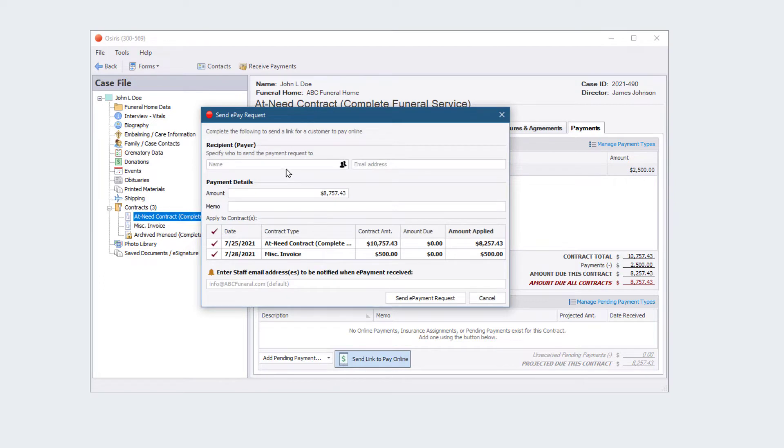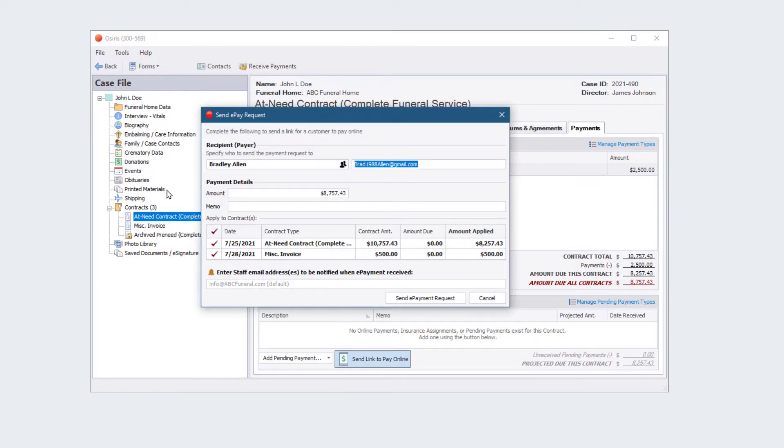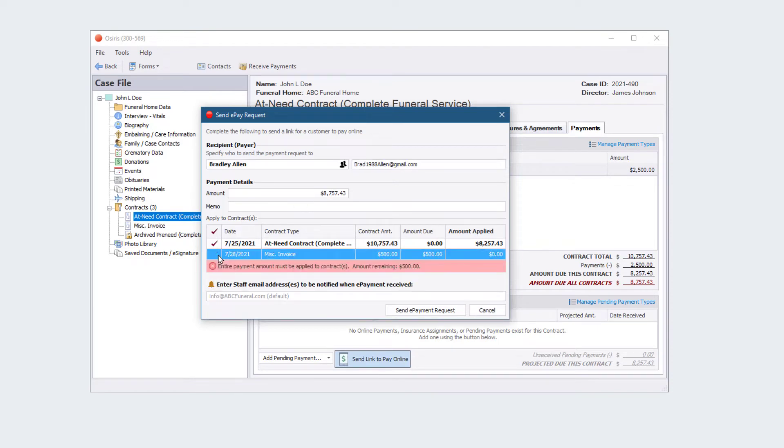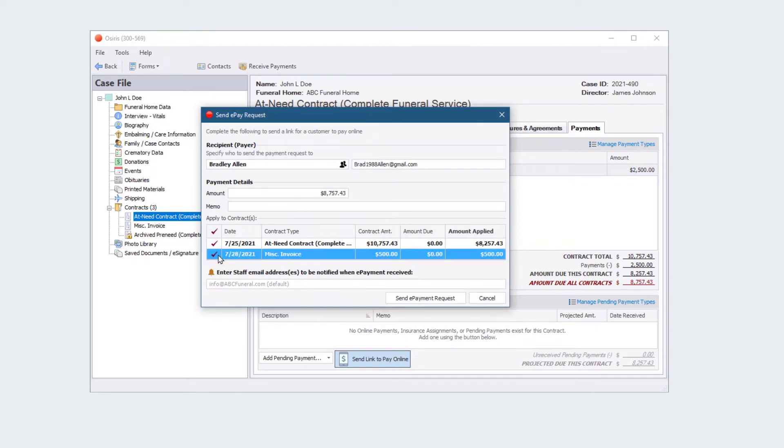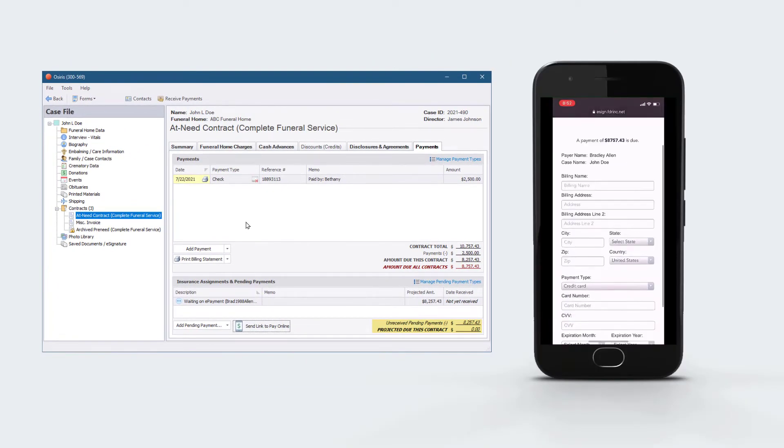Enter the email address for the payer and the payment amount. You can request a full or partial payment, and you can apply the payment to multiple contracts. Click the send button and the family will receive a link to pay online.